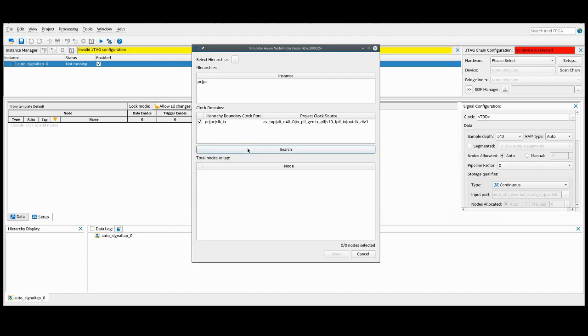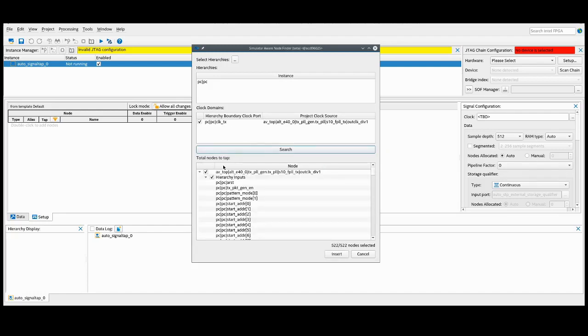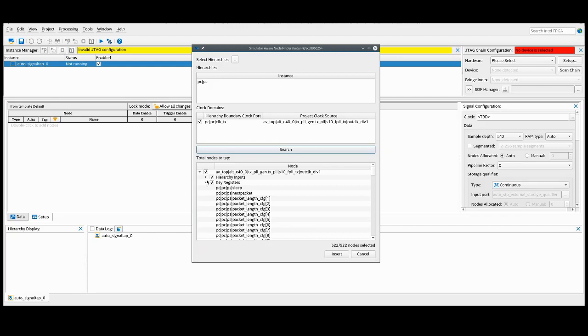We can then press the search button, and we'll be provided a list of what we call key registers. This is essentially the minimum set of nodes that the tool needs for us to tap for us to be able to get full visibility into the instance.